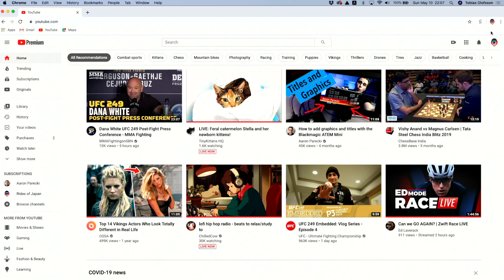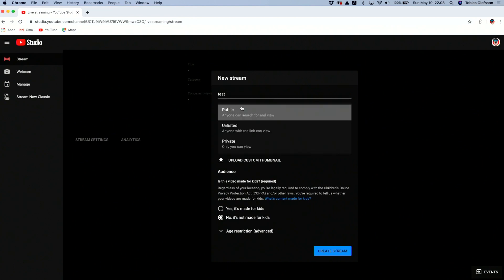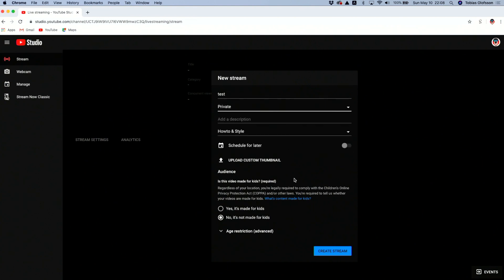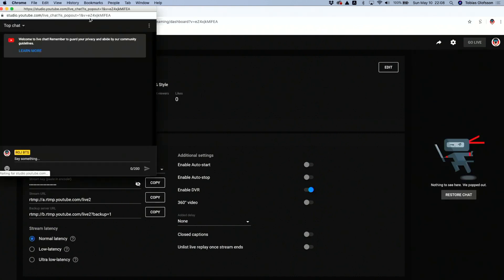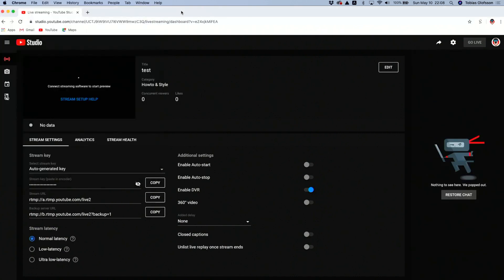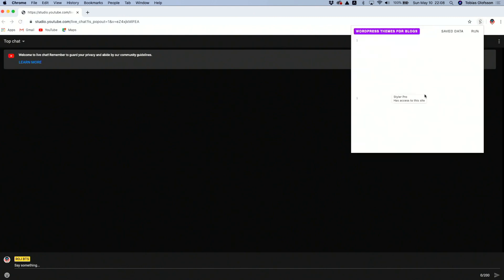Next, head up to YouTube, go to Go Live, and we're just going to set up a dummy stream — not actually go live, just to get the chat going. We have the live chat here on the right. We're just going to pop that out, then copy the URL and open a new window to have the whole chat full screen.